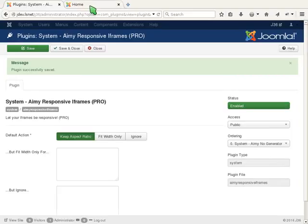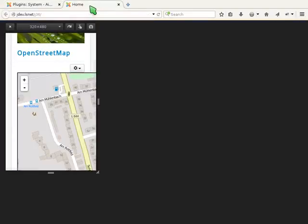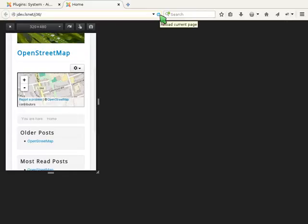After reload, you can see that the extension works and the iframe now fits into every size of a browser.